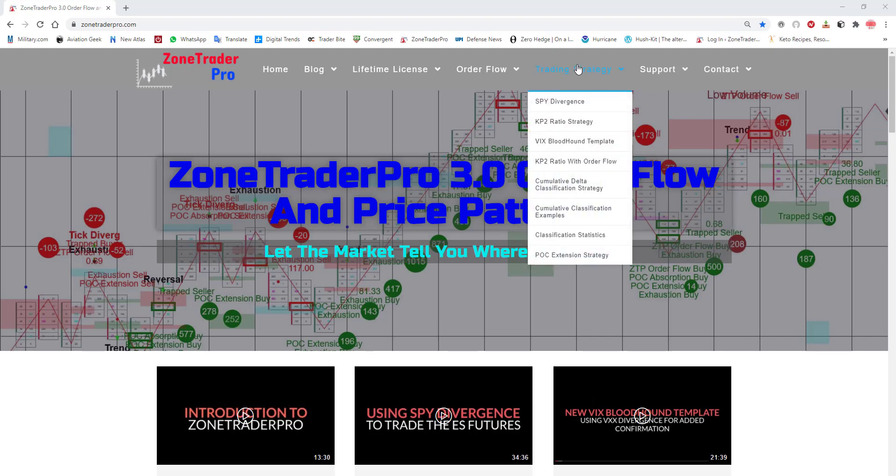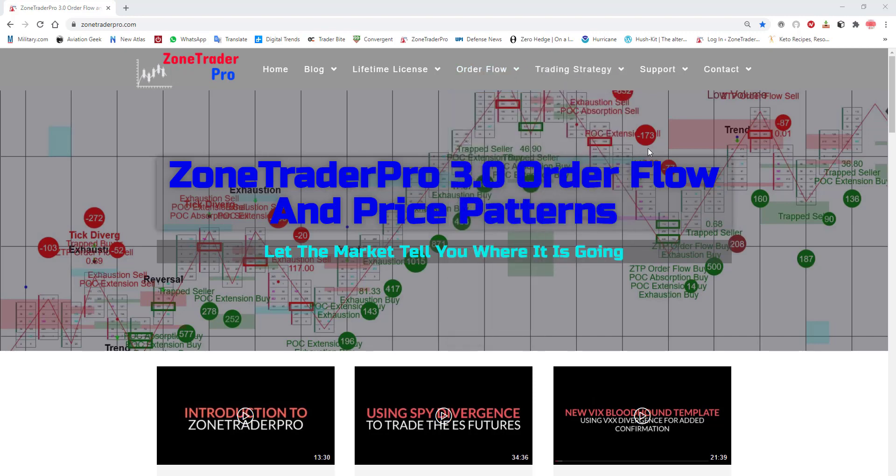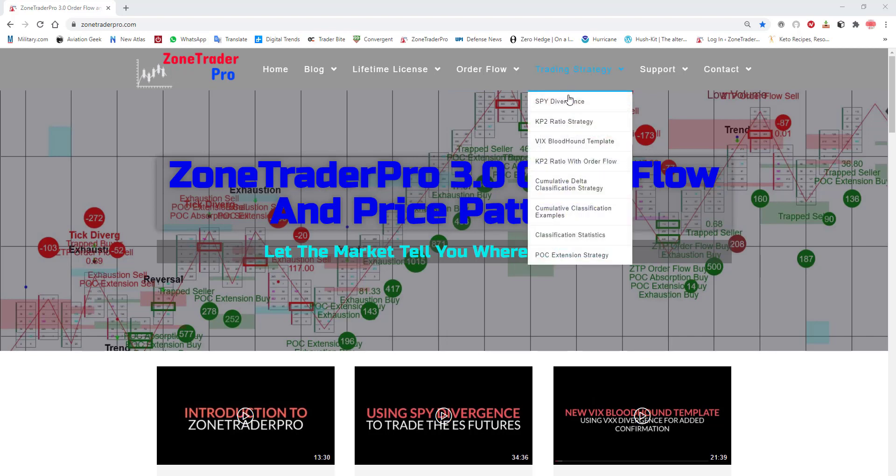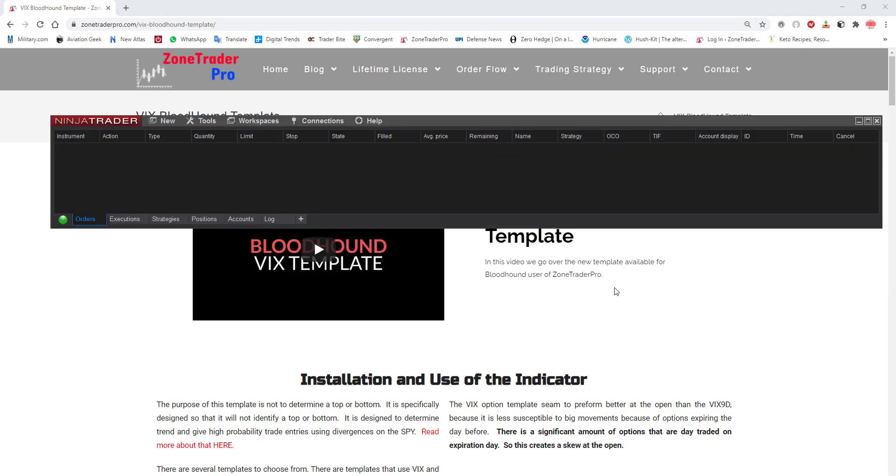Welcome traders. In this video I want to go over how you set up the instrument manager for properly loading the VIX template and I'm placing detailed step-by-step instructions here under the trading strategy for the VIX bloodhound template and this video will be here also. But it's pretty easy to do but I wanted to have a video that does it step-by-step.